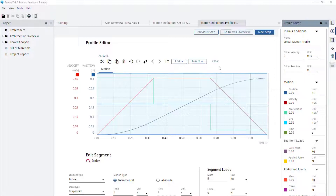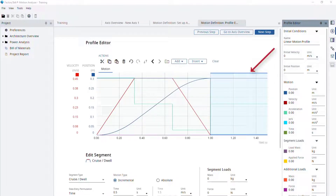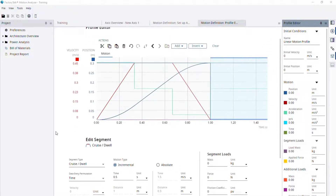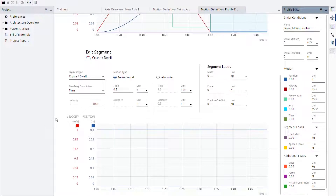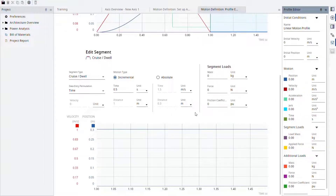Now let's add the dwell time. We can see that the focus is on the segment of the profile that we just added. The bottom half of the editor is only showing the parameters related to the selected segment. Our dwell time is half a second, which happens to be the same as the default one. Let's also add our load mass to the segment of 5 kg.